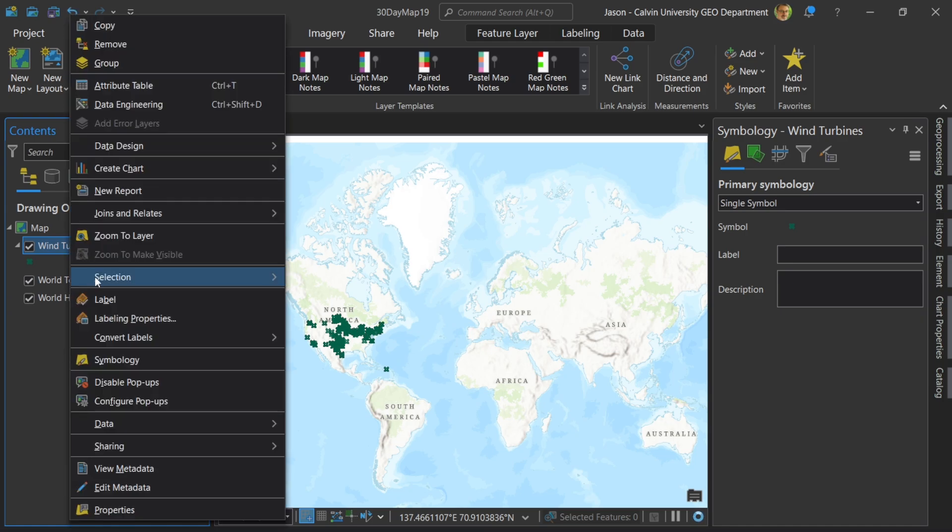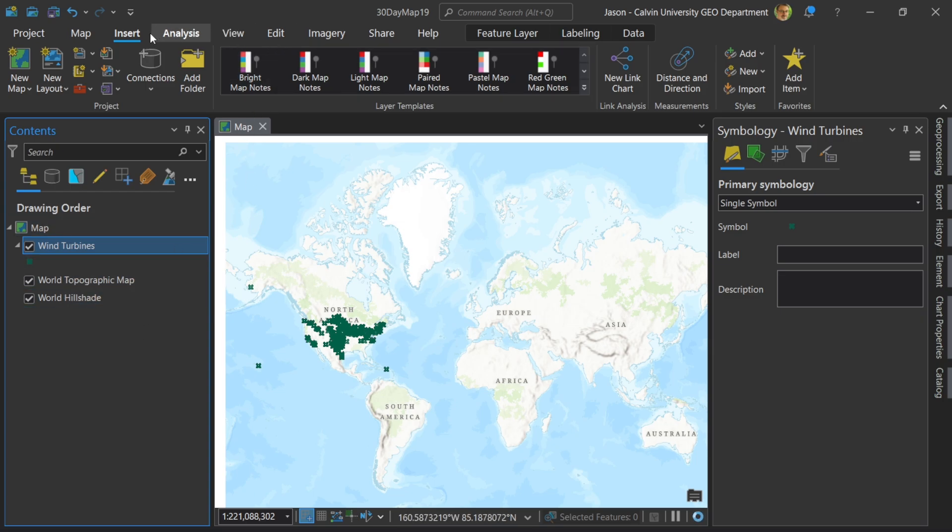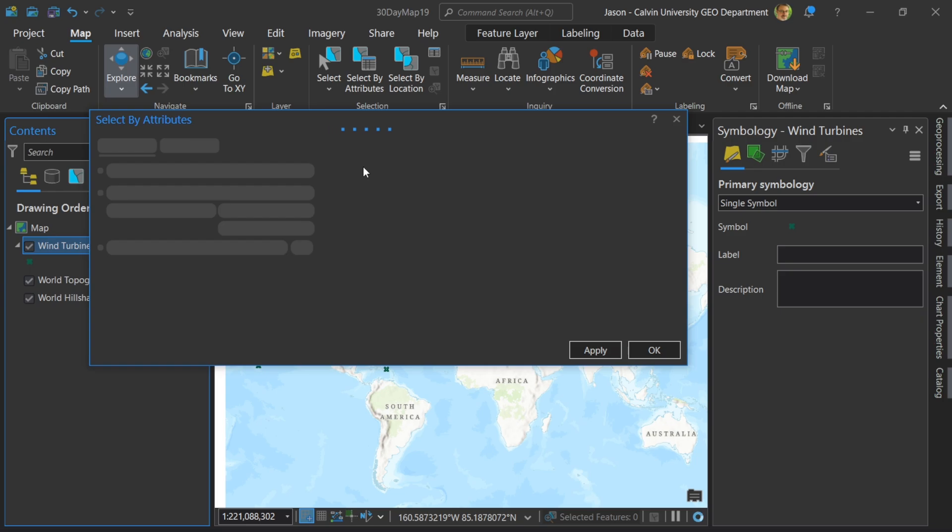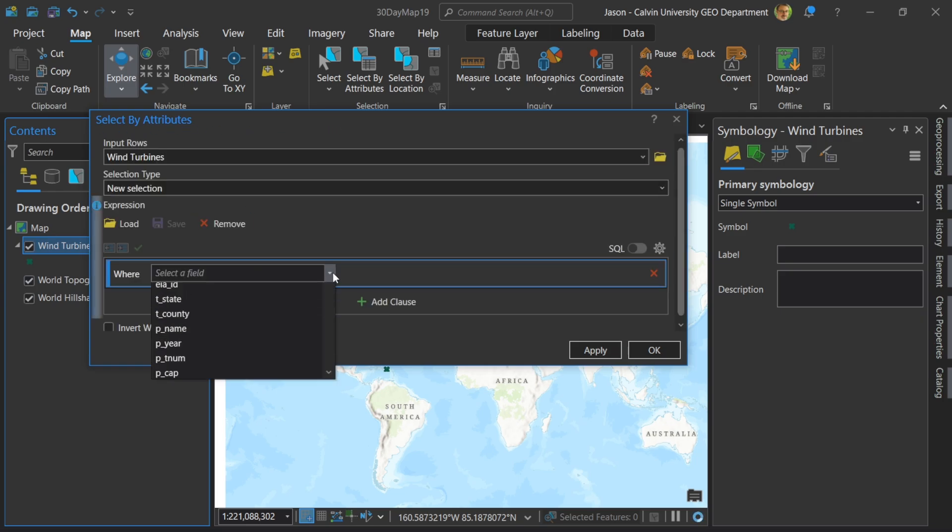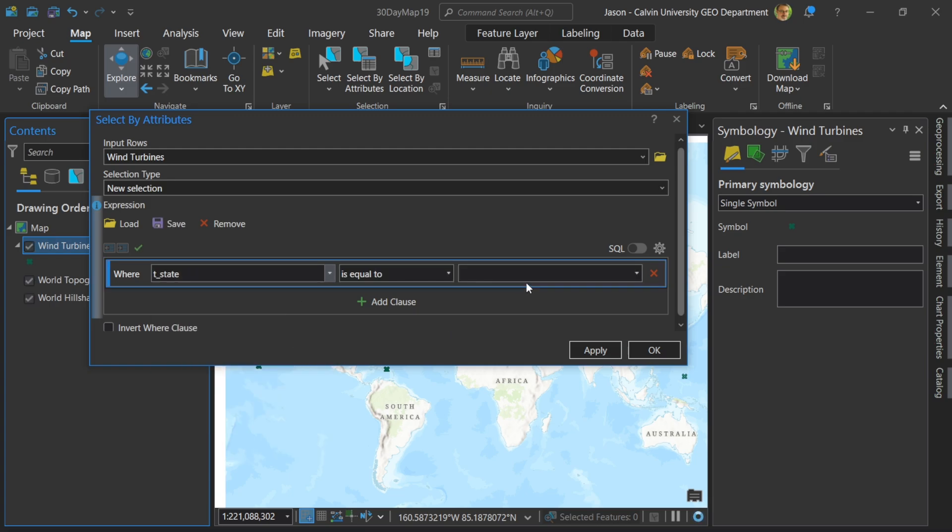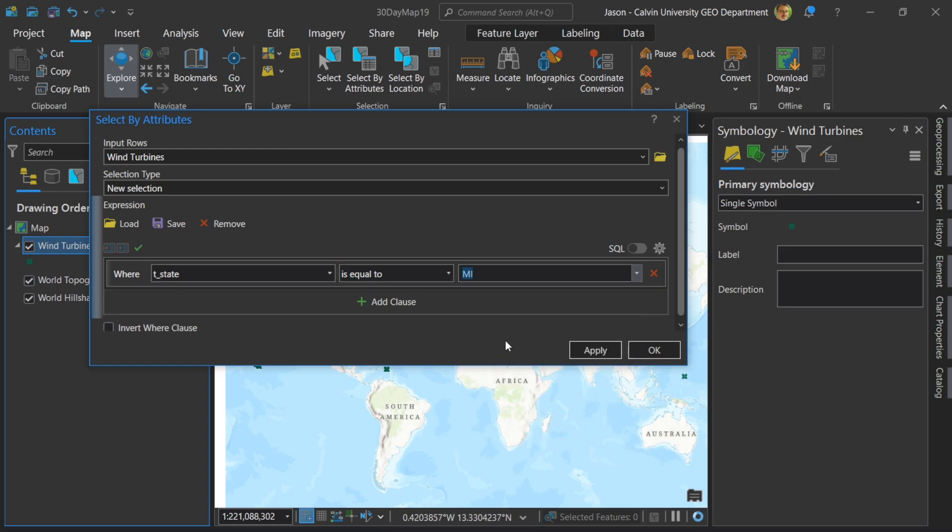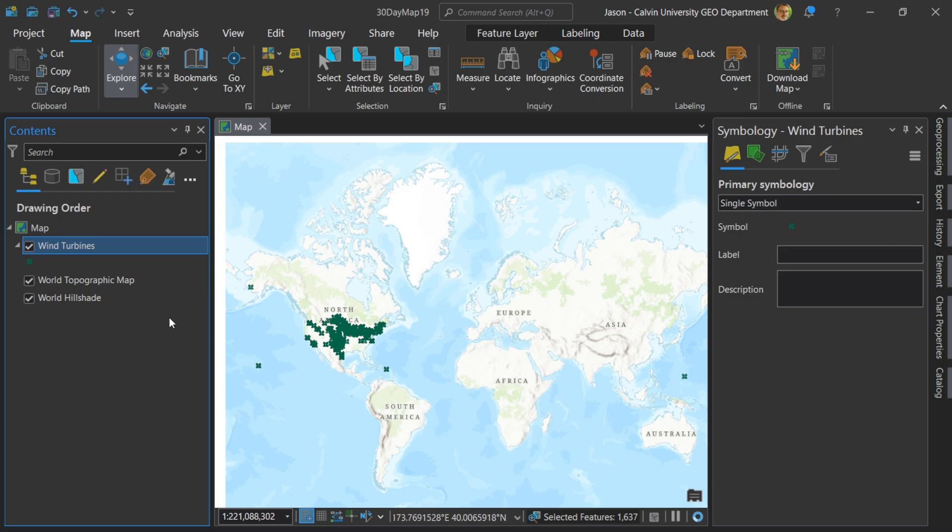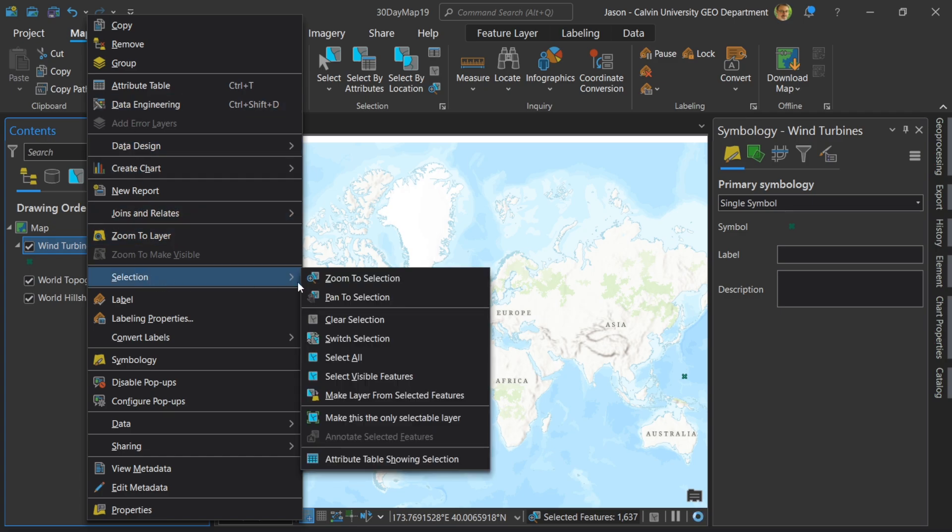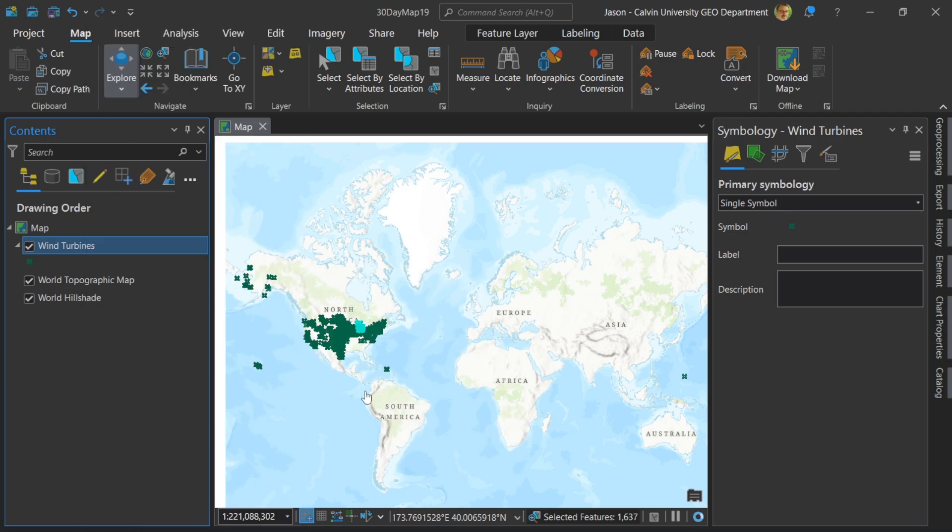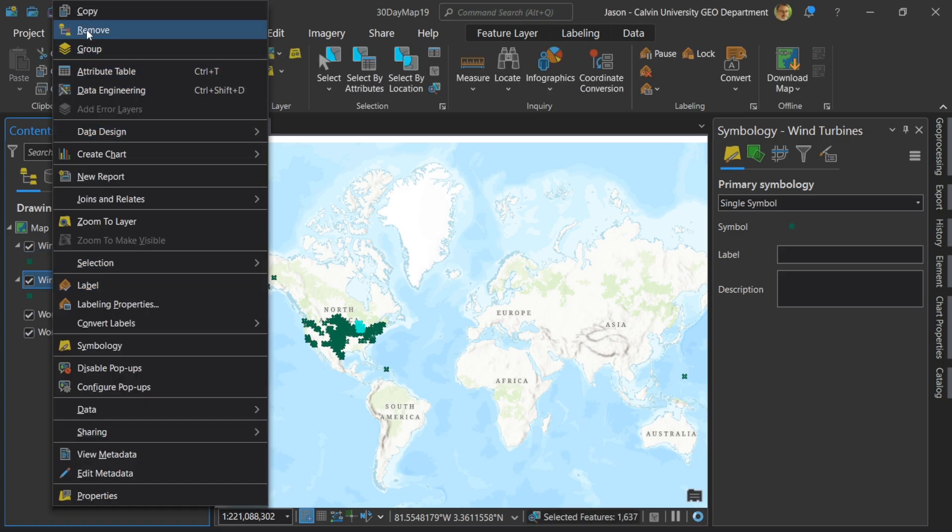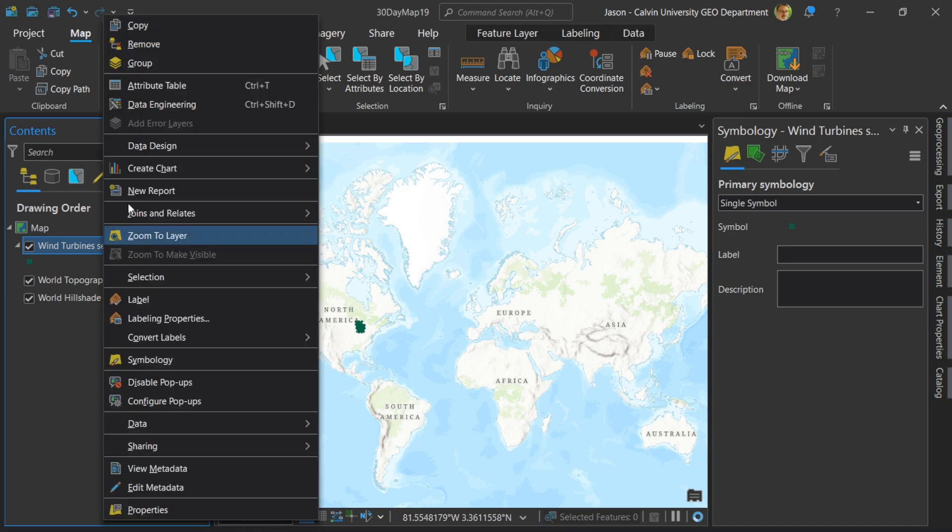I need to select just Michigan data. So let's see, select, I need to select by attribute. Now I'm going to select by attributes for the state of Michigan. So let's see here, state, and now I need Michigan for MI. There we go. And now I'll select all Michigan wind turbines. And now I'm going to make a new layer from that selection. And I don't need this old layer. So let's remove it so I don't get mixed up. So now I have wind turbines in Michigan.